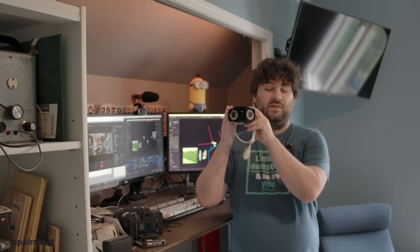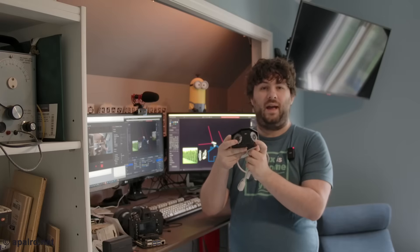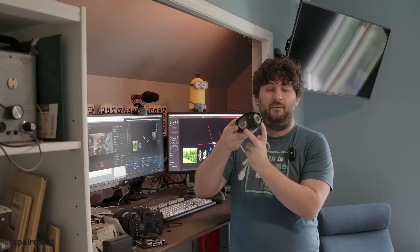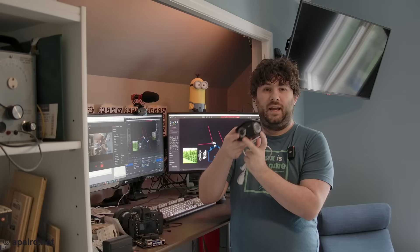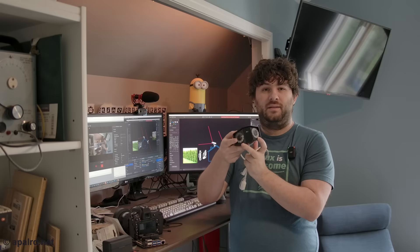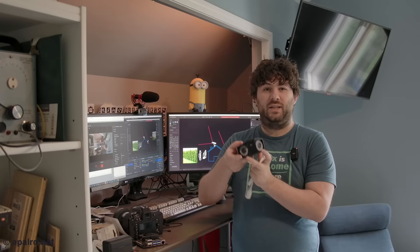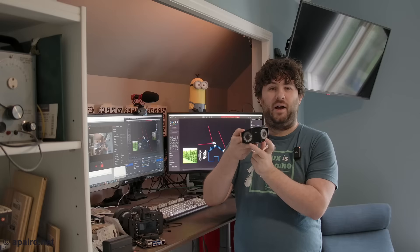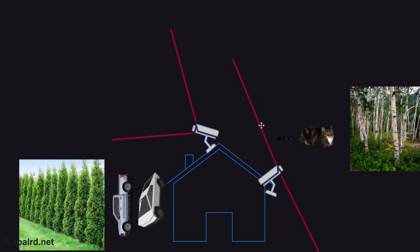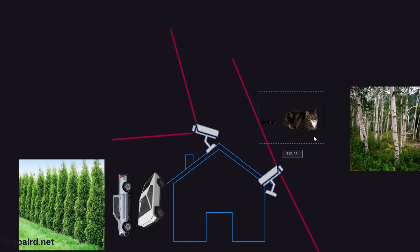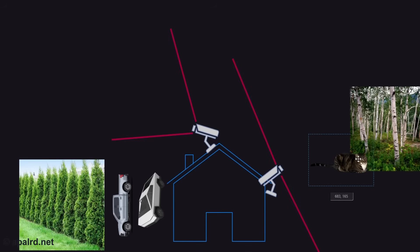To help with this project, Reolink sent over their Duo 3 PoE. This is the third generation of their dual-sensor, very wide-angle security camera. It's got two 4K image sensors, each with a roughly 90-degree field of view, stitched together in software to give you a 16-megapixel, 180-degree field of view, without the distortion of a normal fisheye lens. That's how I can get these super-wide view lines to see my entire backyard and everywhere Mr. Sherlock could go.